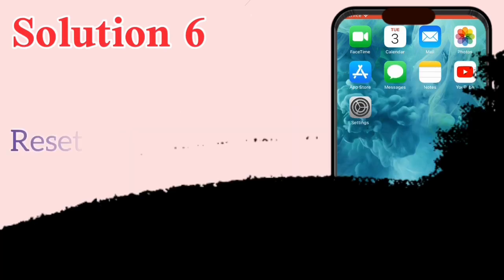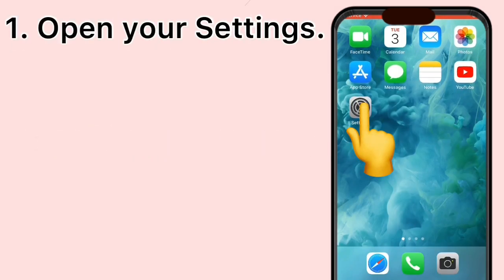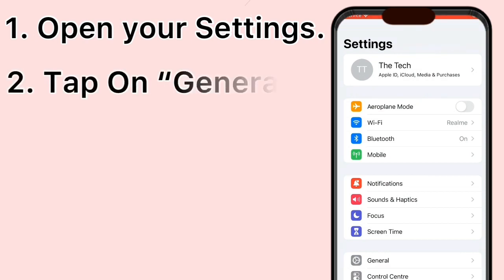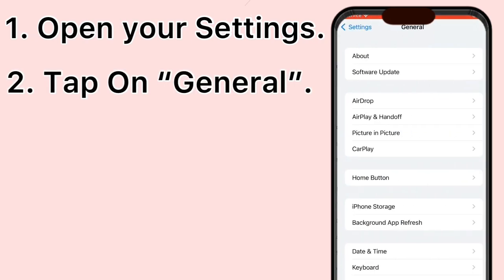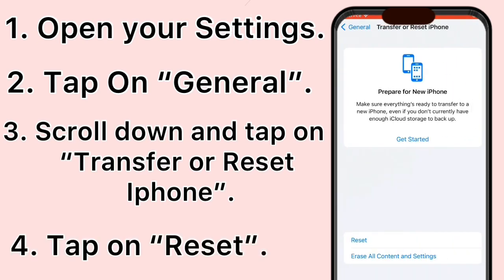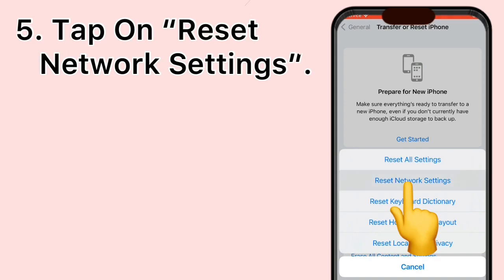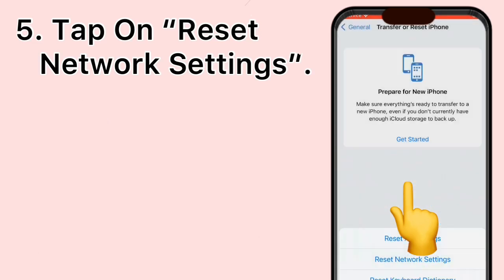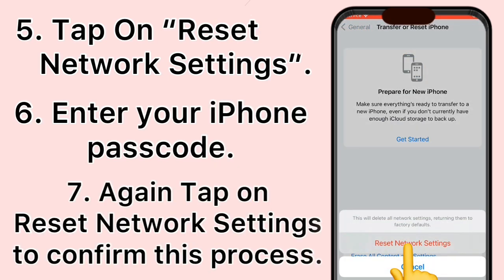Solution 6: Reset Network Settings. Open your Settings, tap on General, scroll down and tap on Transfer or Reset iPhone. Tap on Reset, then tap on Reset Network Settings. Enter your iPhone passcode, then tap Reset Network Settings again to confirm the process.